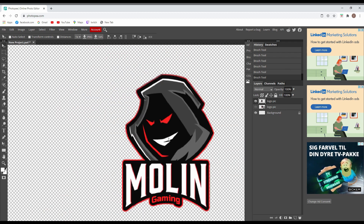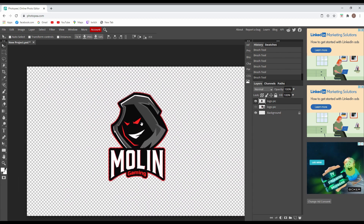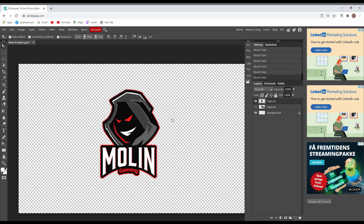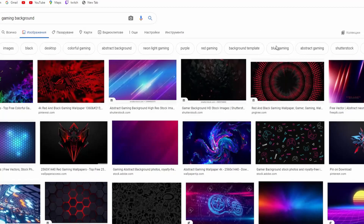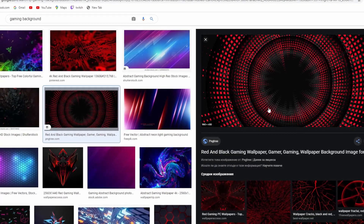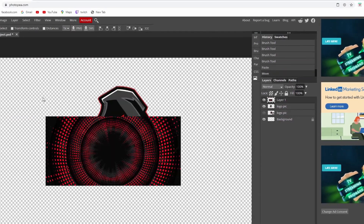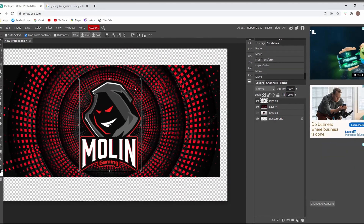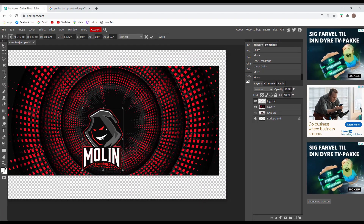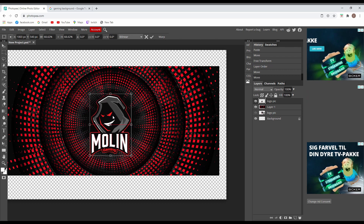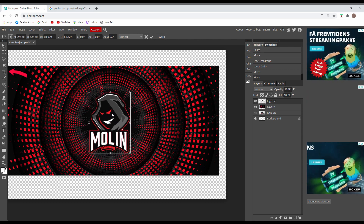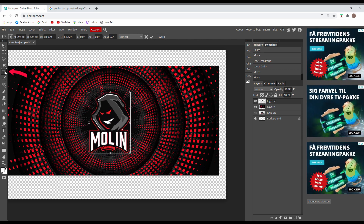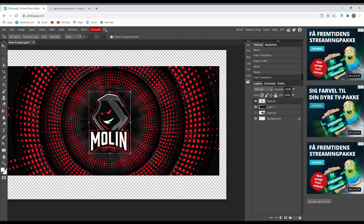Now you just need to go to Google, search for a background, and choose what looks best for you. Download it and place it behind the icon. Once you're done with the background, you can use the crop tool to copy the picture so that it looks more like an icon.